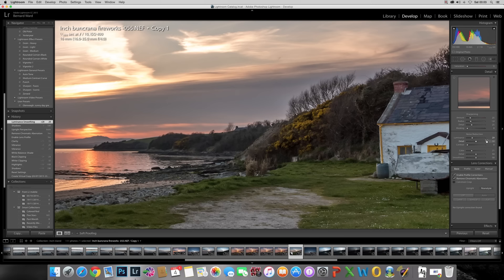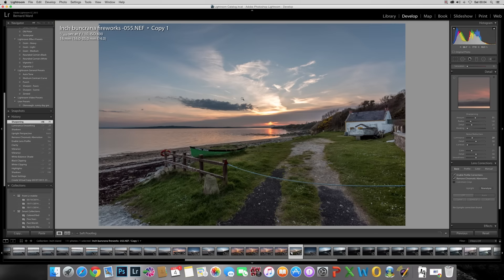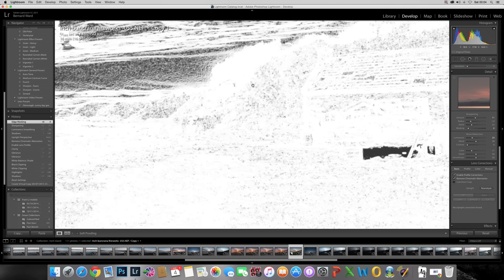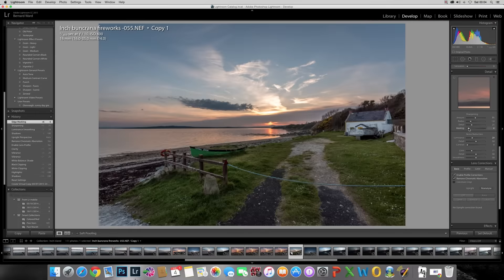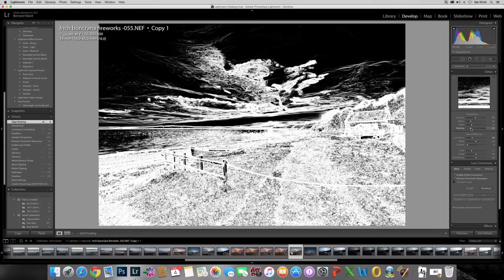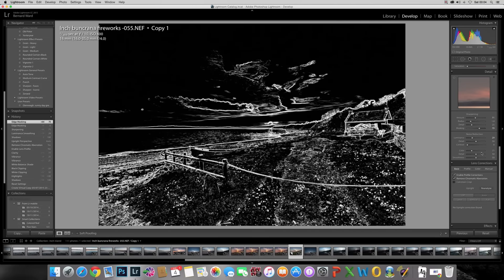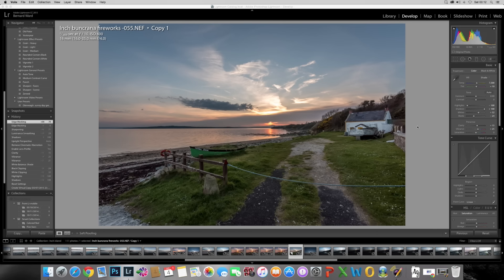When you reduce noise in the picture you're also losing some sharpness. Because I've reduced the noise by approximately 30, I'm going to sharpen it by approximately 70%. Bring that up to 70. Now I want to mask out that noise using the masking tool. Hold down Alt and start dragging to the right — you can see all the areas in white are areas that are going to be sharpened. I don't want the sky sharpened or much of the water, so just keep going until you're happy and let go.